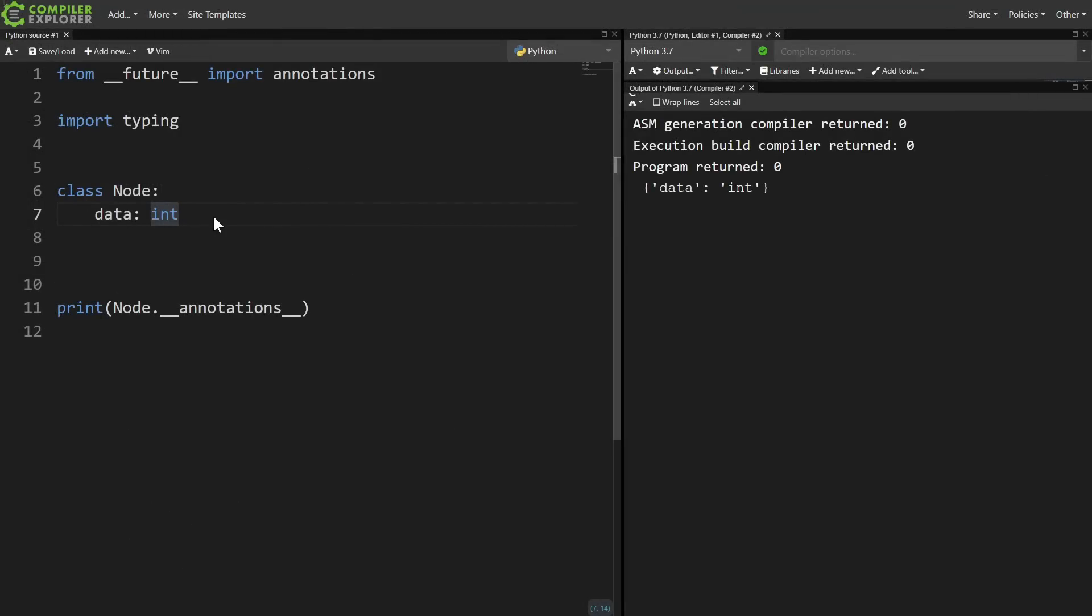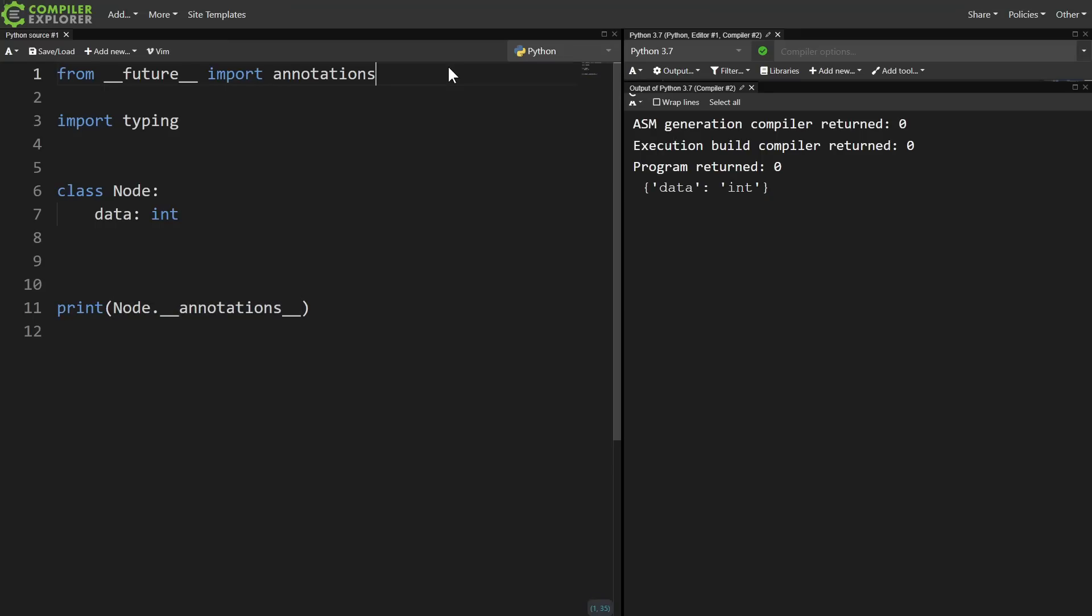Here we have a node class with an annotation for its data member. We can access the annotations at runtime like this. Notice that what gets printed out is that the annotation has the string int in it, but if we comment out the future import, then we see the annotation contains the actual int class object.